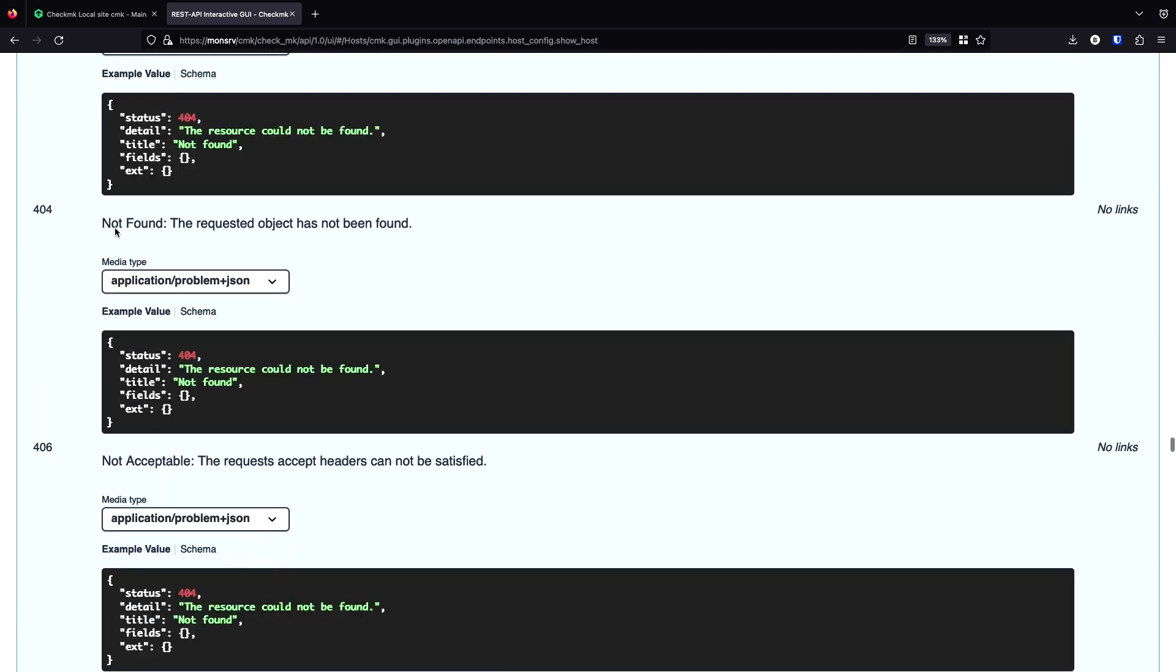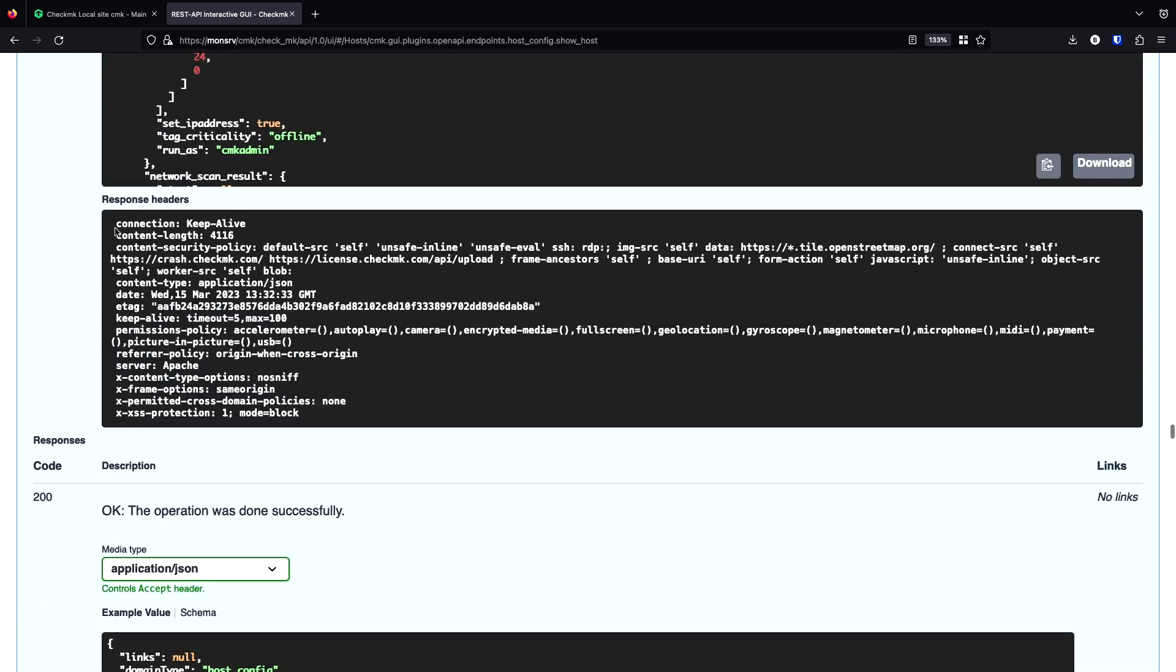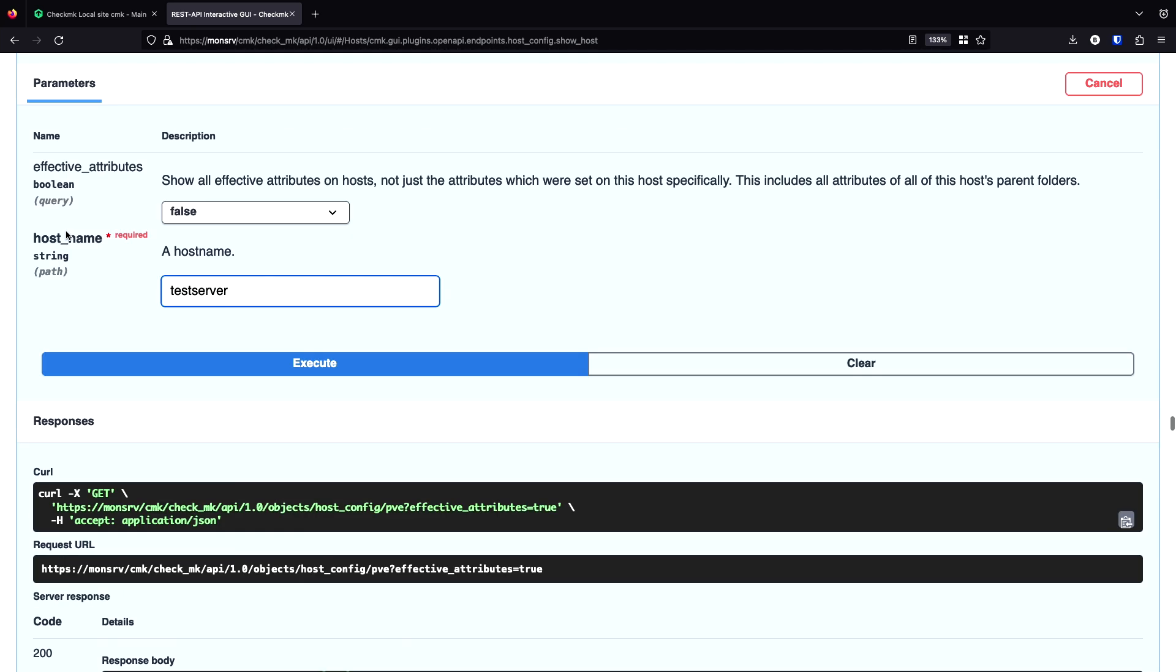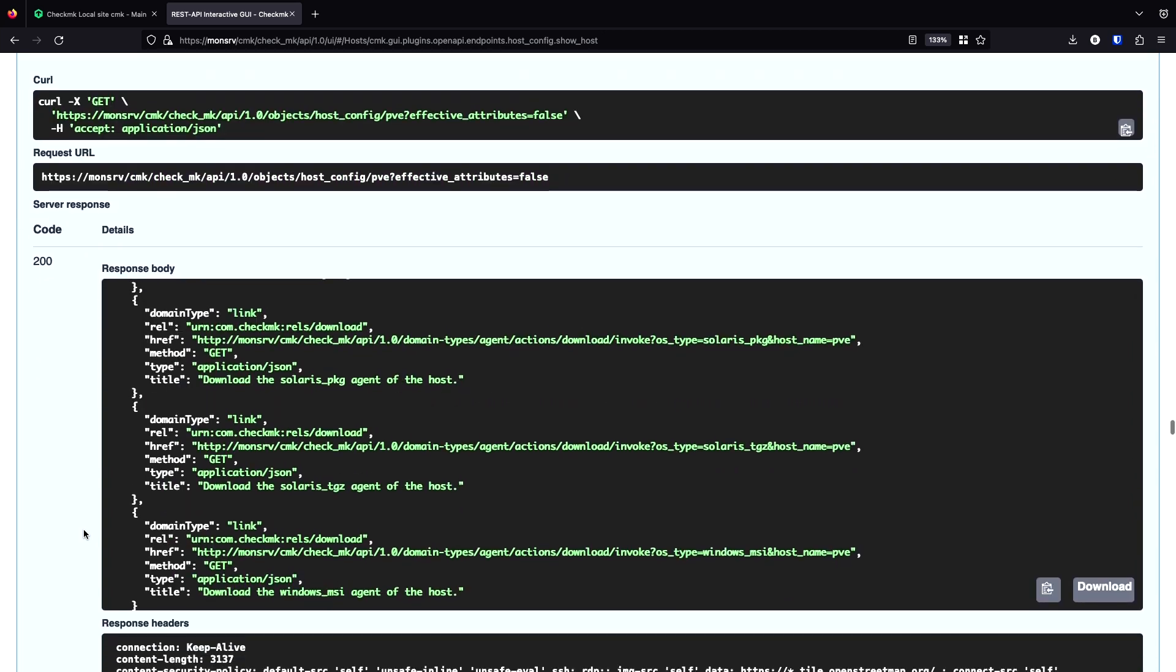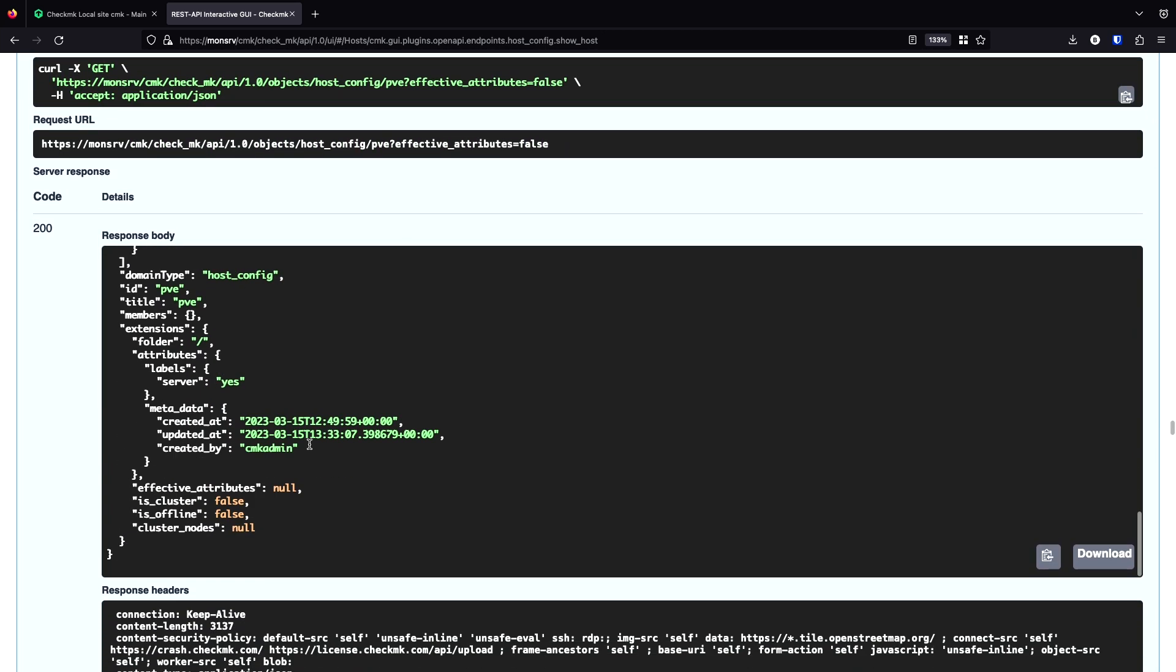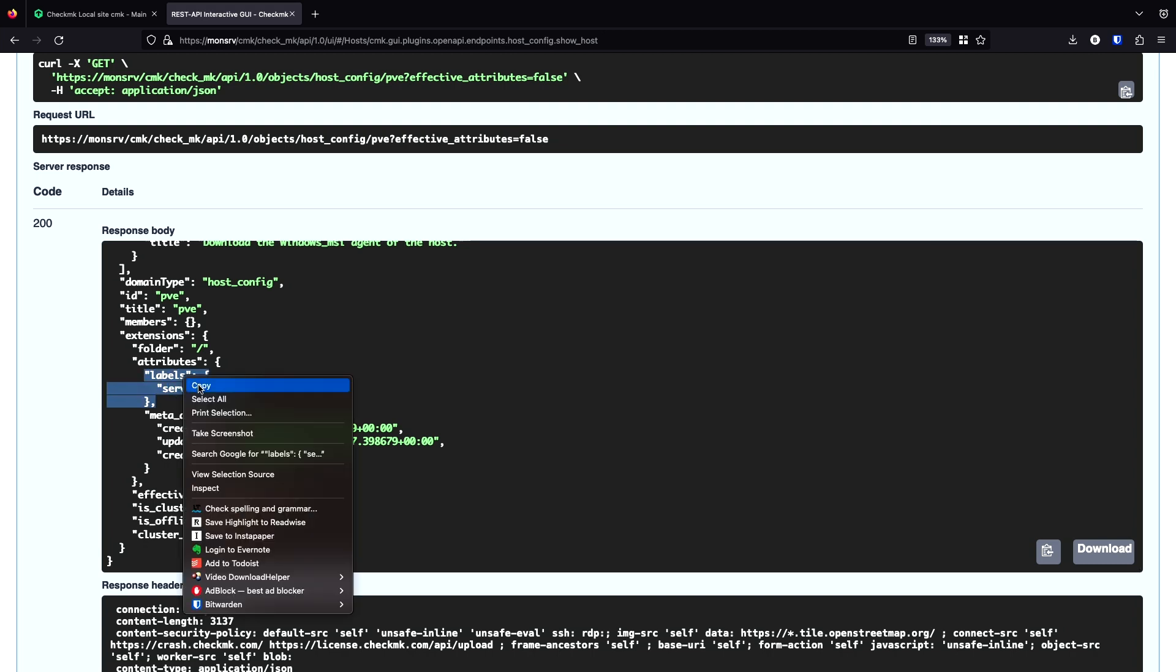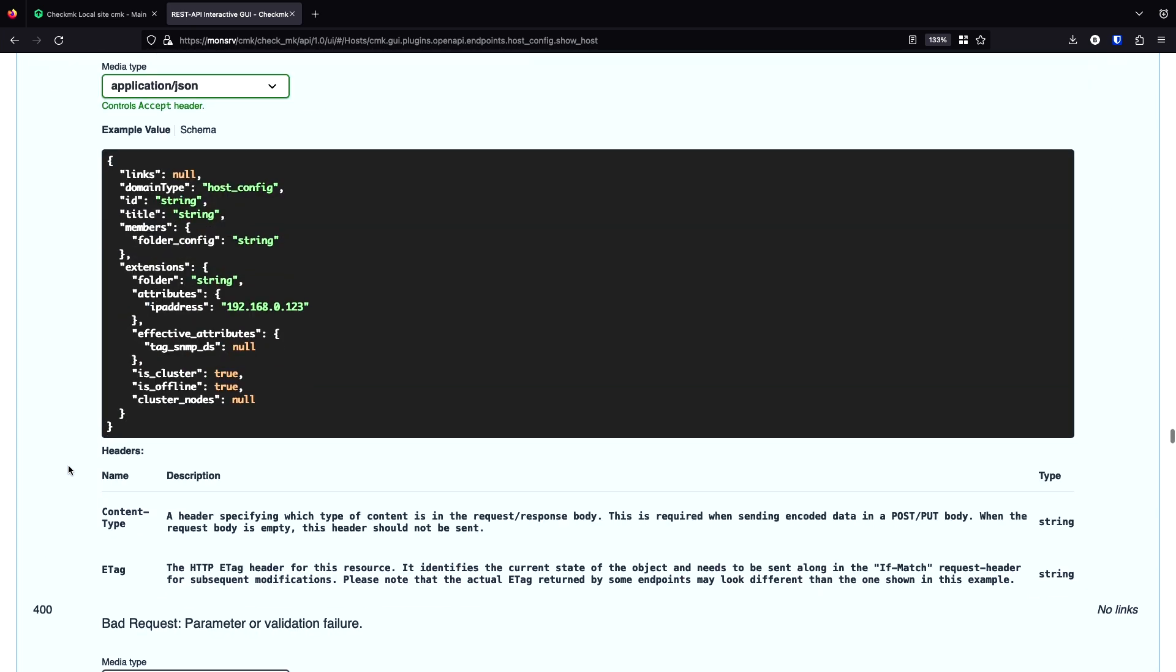Then I query this host. And now we can see. In attributes, we have a key labels. And there we have our server label. I copy it.